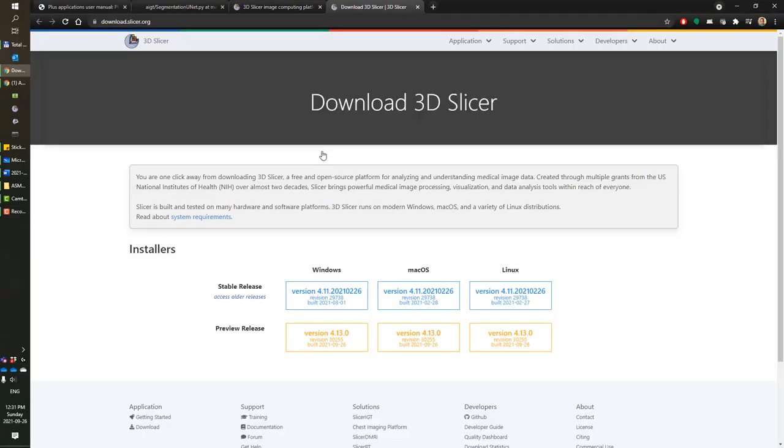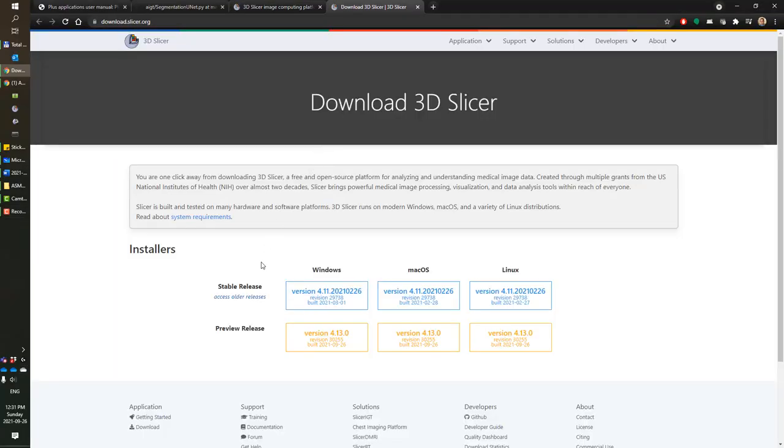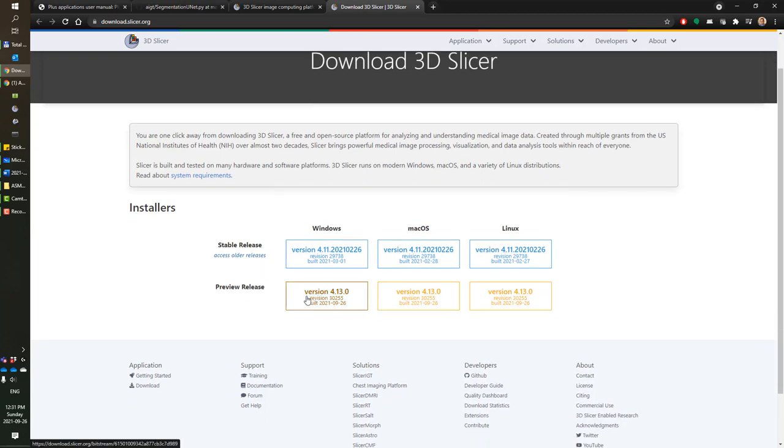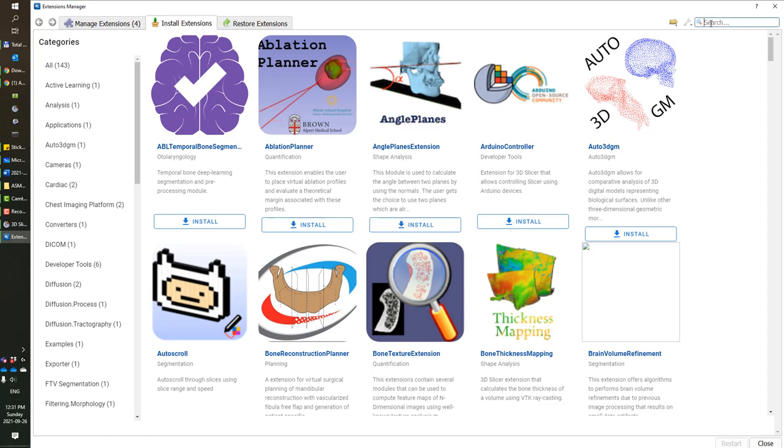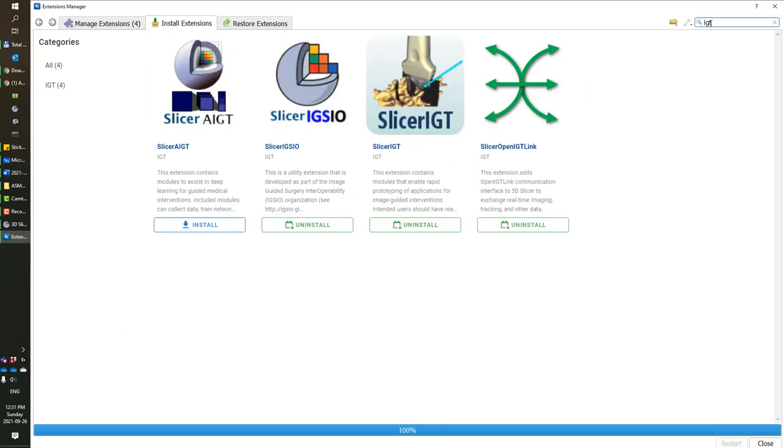First, make sure you have a recent build of 3D Slicer application, and once you've installed it, open the extension manager, search for IGT in extensions, and make sure these three extensions are installed: the IGSIO that includes volume reconstruction, Slicer IGT for real-time visualization, and OpenIGTLink for a situation where you want to connect to real hardware.